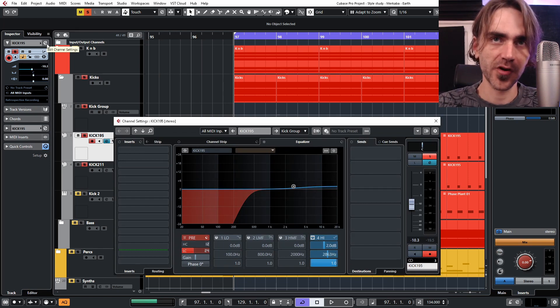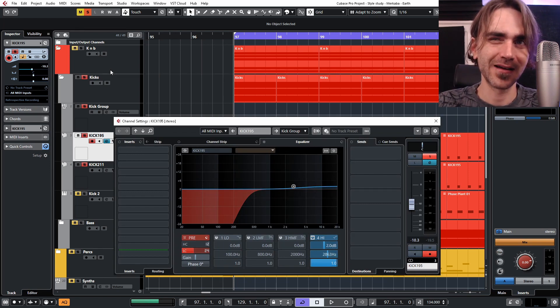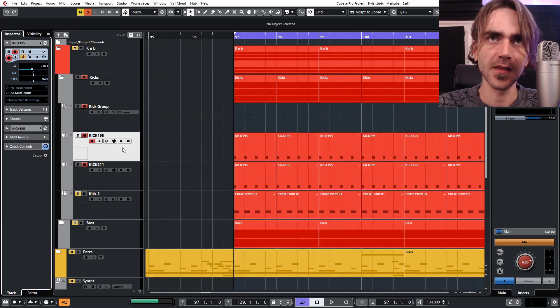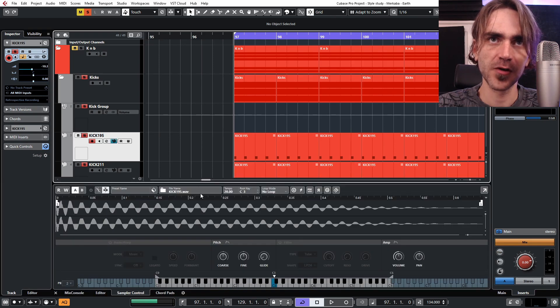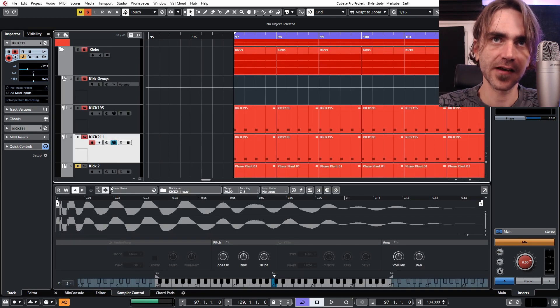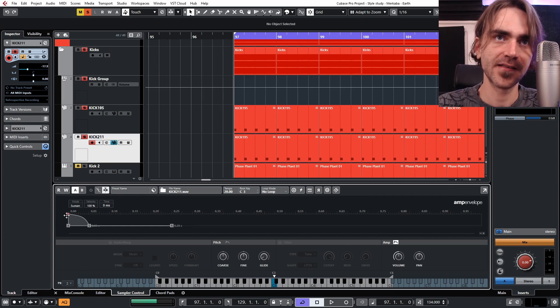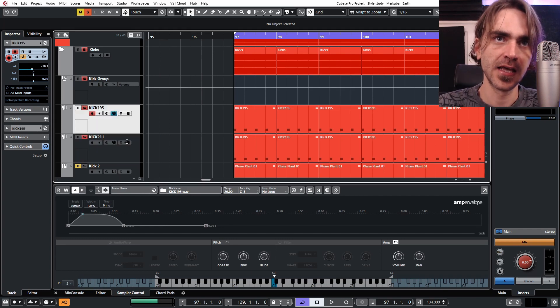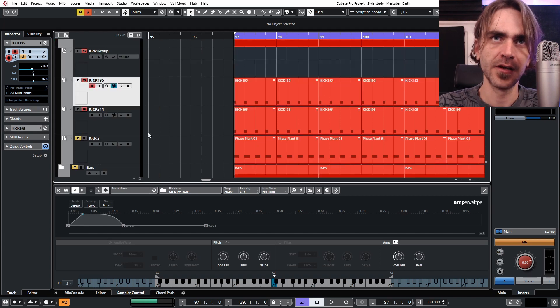Each one was EQ'd individually and then I fed all three of those channels through to a group channel which I then processed as if it was kind of one kick. And I also did a little bit of envelope adjustments here on the actual sampler tracks as you can see. One kind of accentuating the transient and one accentuating the body of the sound.